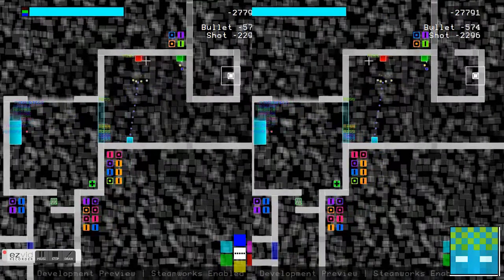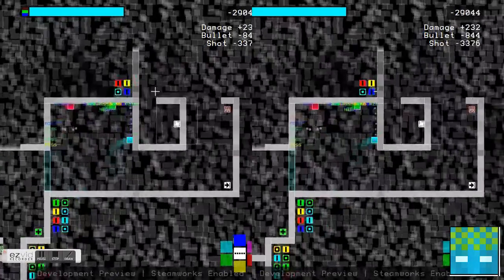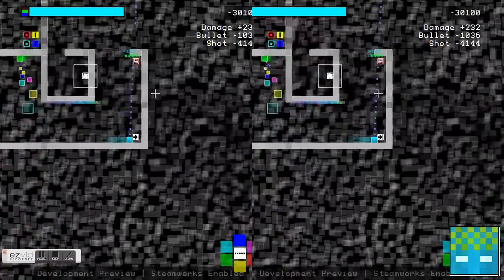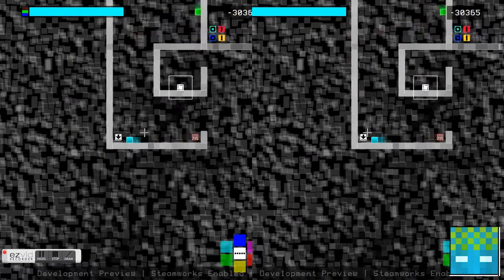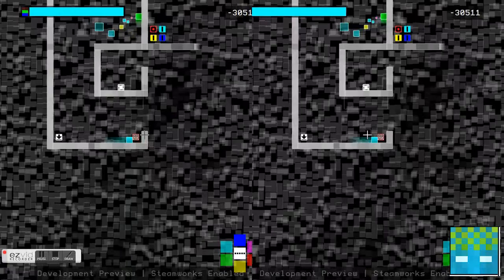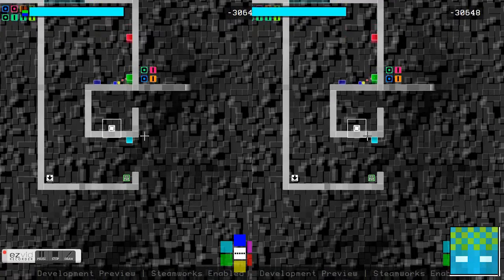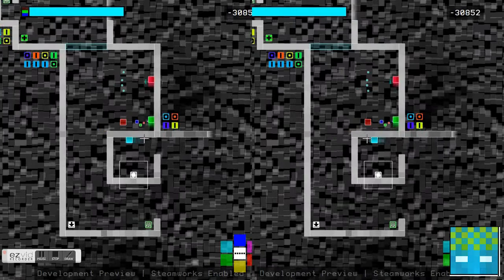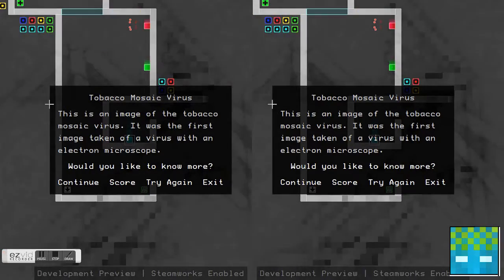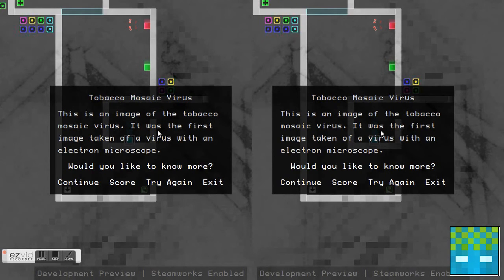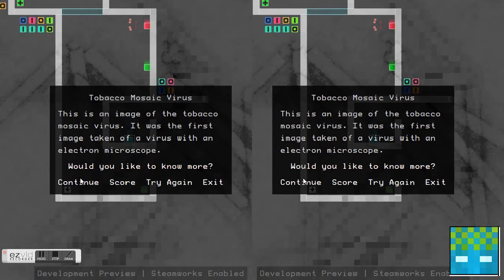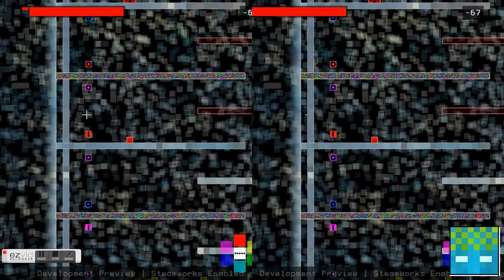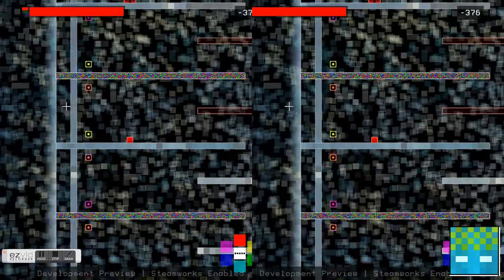These change the screen kind of thing to wherever it's facing. Tobacco mosaic virus. This is an image of the tobacco mosaic virus. It was the first image taken of a virus with an electron microscope. Would you like to know more? Just press continue.